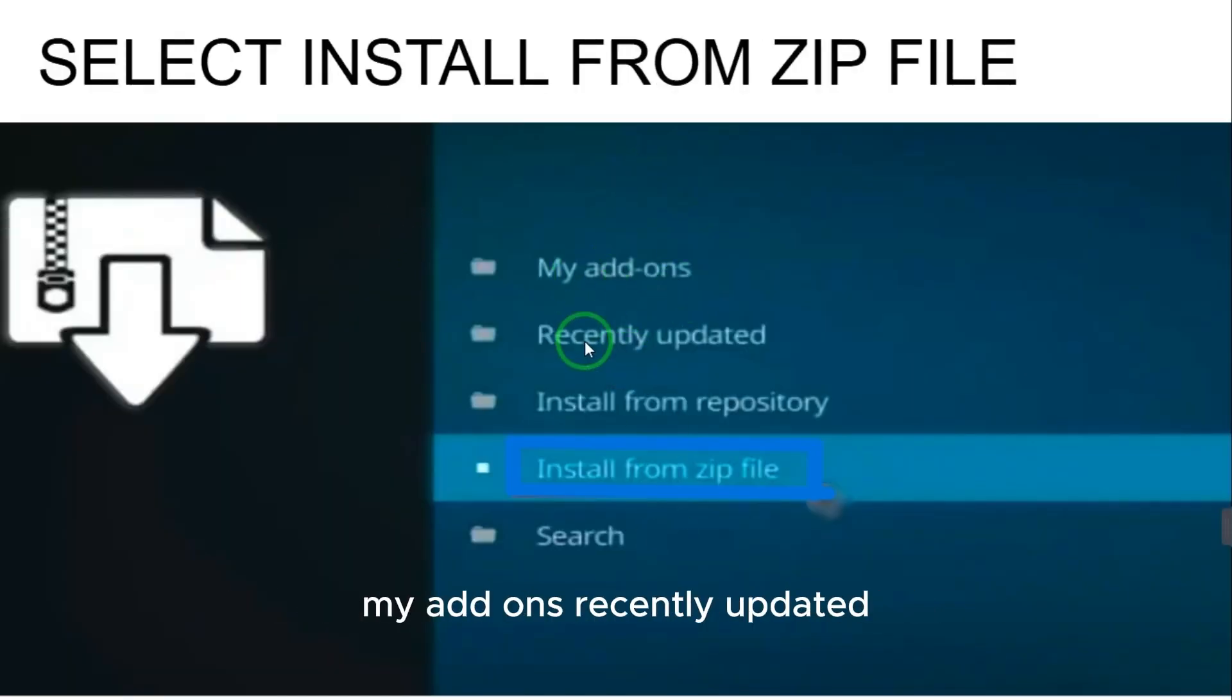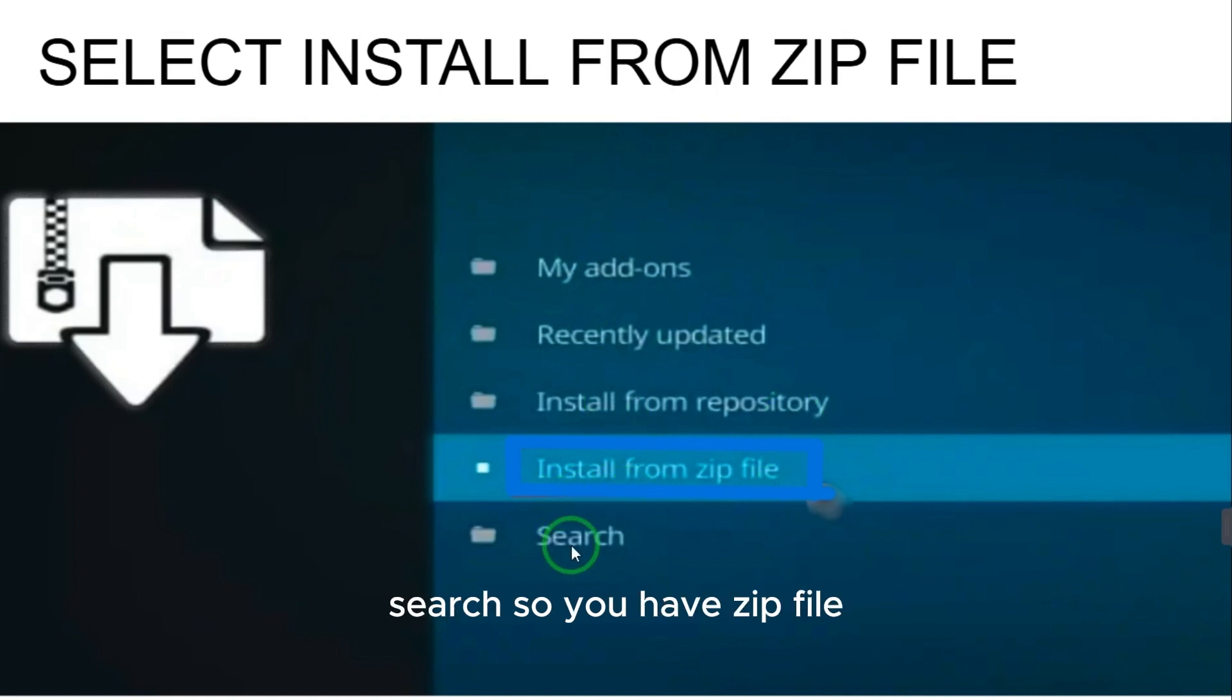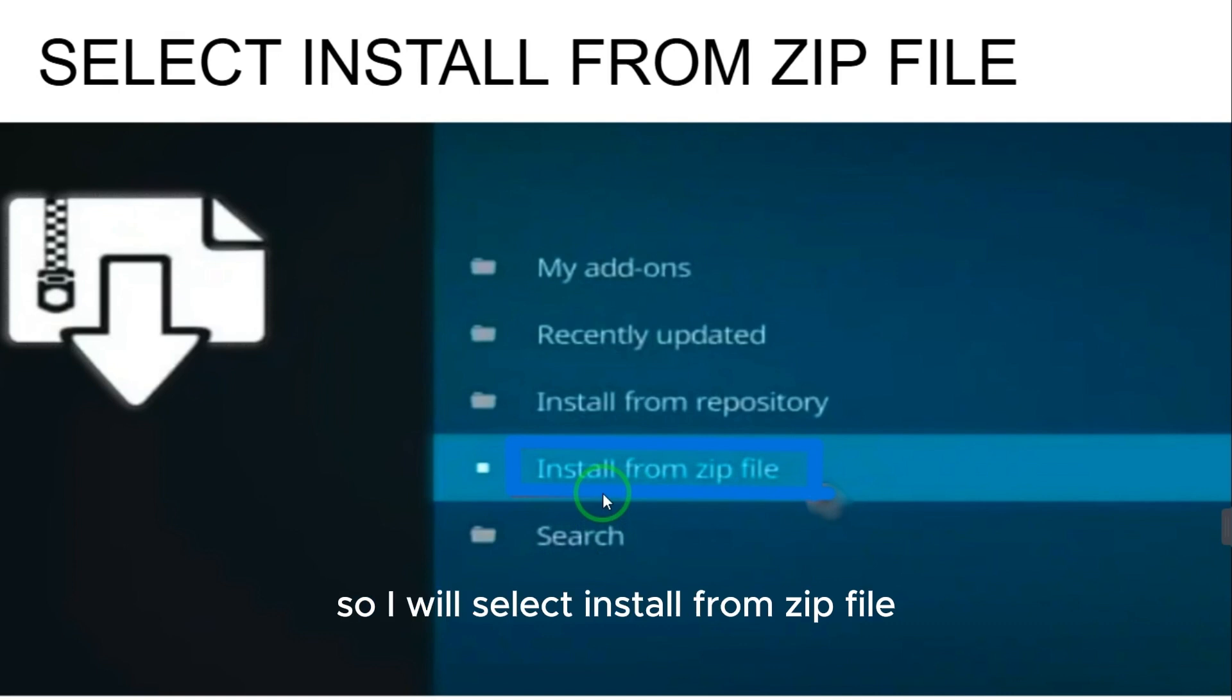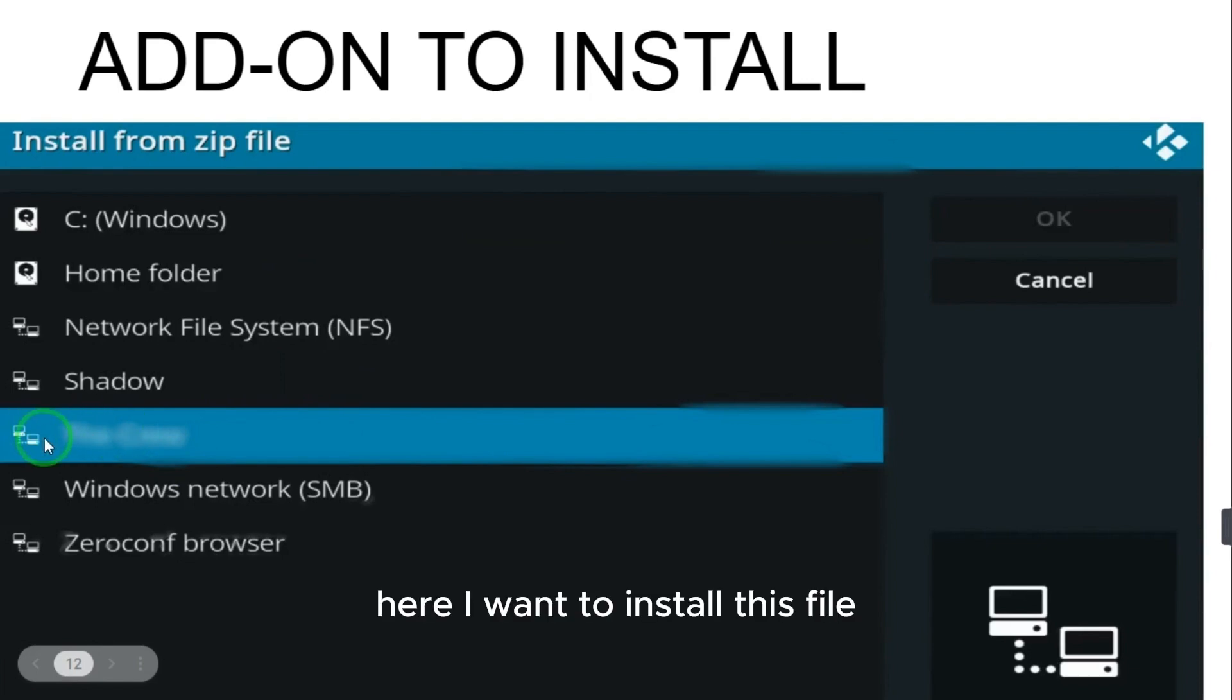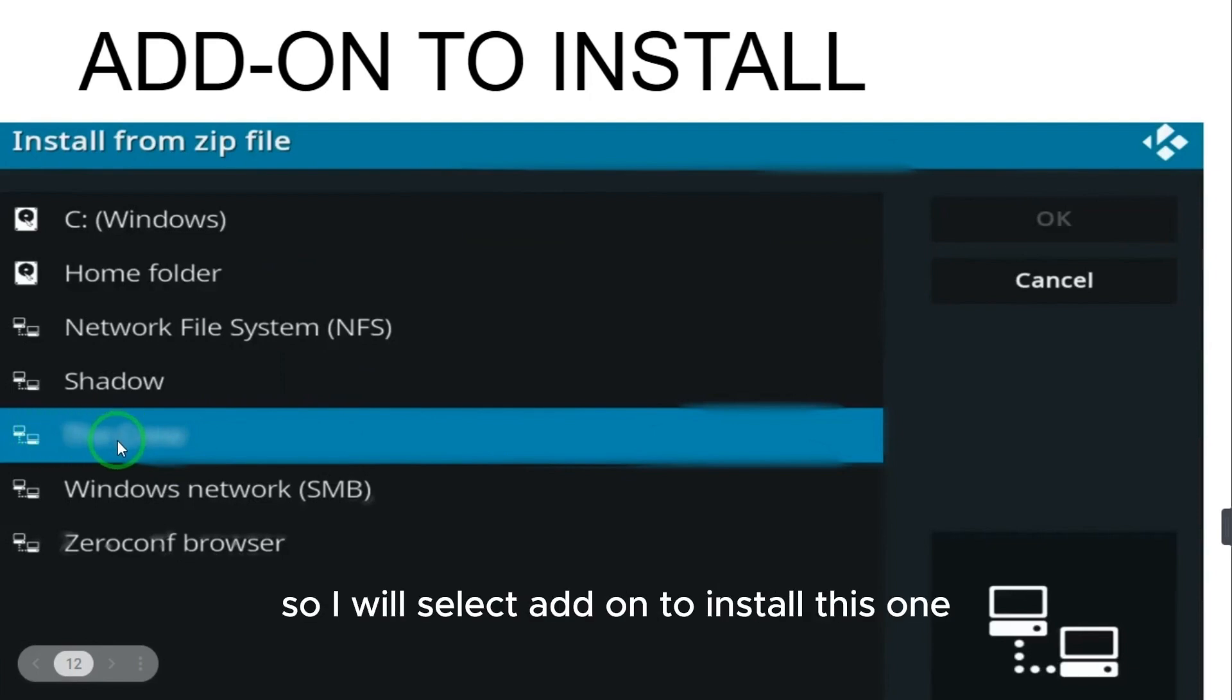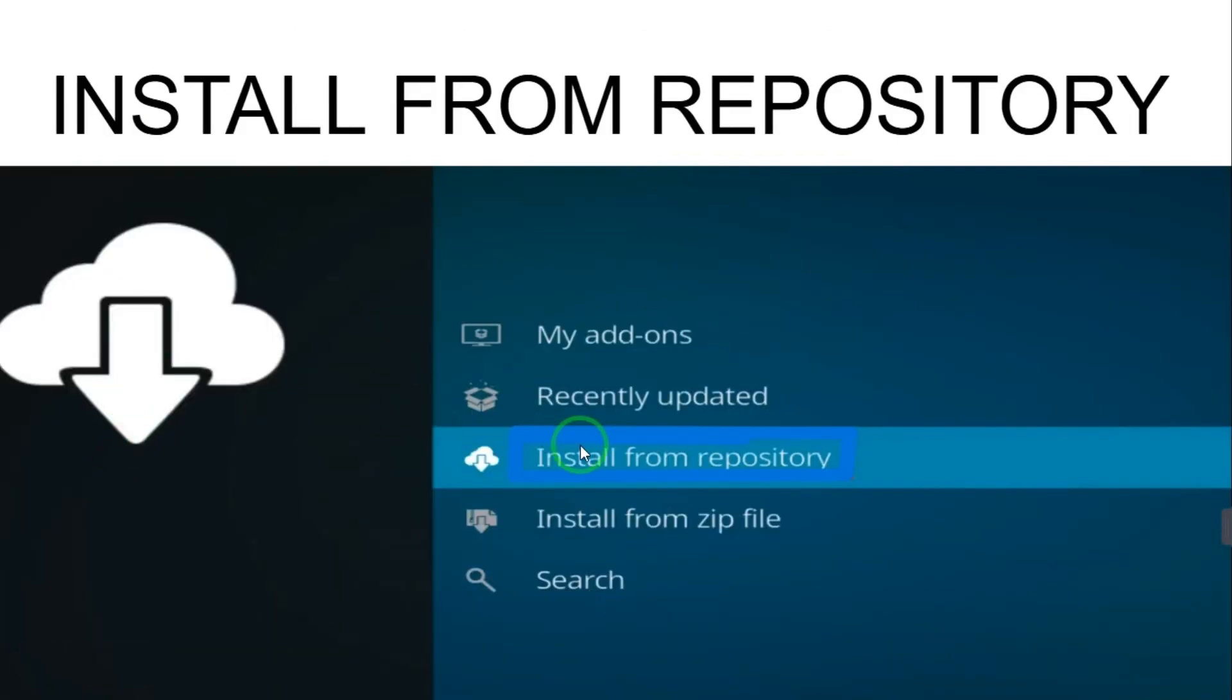After selecting add-ons, you have my add-ons, recently updated, installed from repository, and installed from zip file. So you have zip file, so I will select install from zip file. Here I want to source this file, so I will select add-on to install this one.